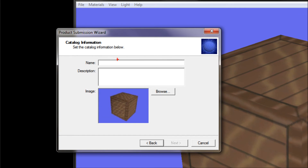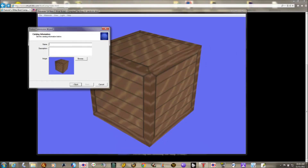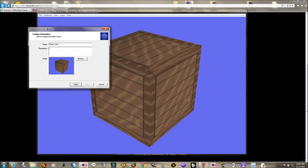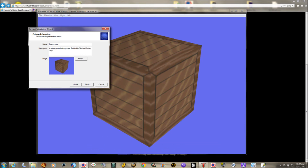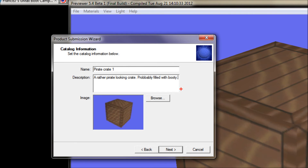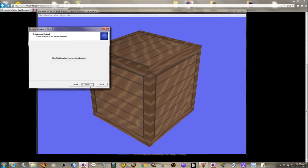At this screen, give it a clever, descriptive name. You have a character limit and it'll stop you when you run out of room. Let's say 'Pirate Crate One' — pirates are popular, so try to tie in with your audience. In the description, write something like 'a rather pirate-looking crate, probably filled with booty beyond imagining.' You'll also want to add keywords like 'pirate,' 'crate,' 'box,' and other words describing the item so it's easy to find in auctions. Then click Next.